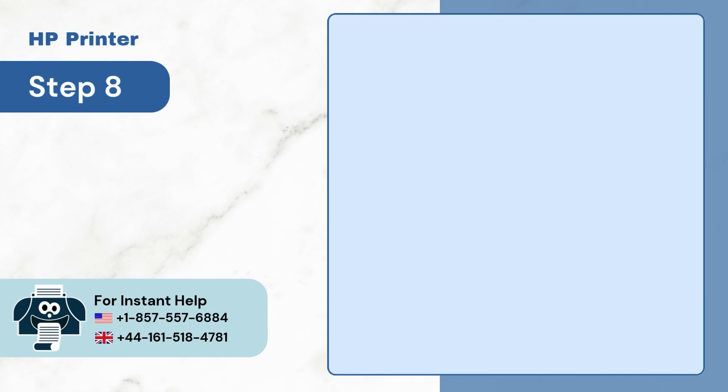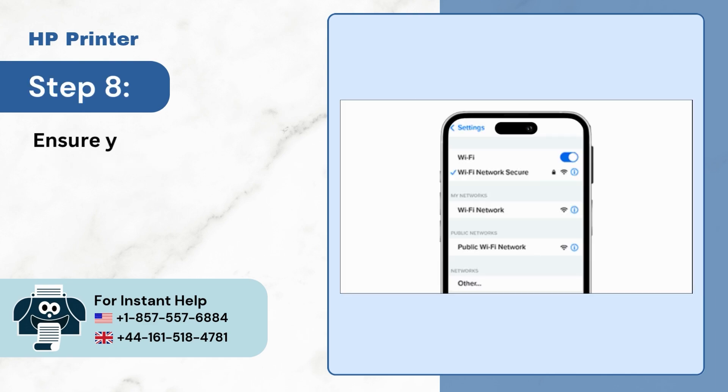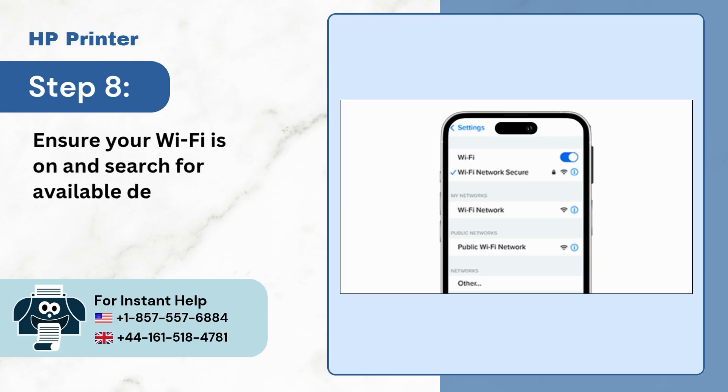Step 8. Ensure Wi-Fi is on and search for available devices.